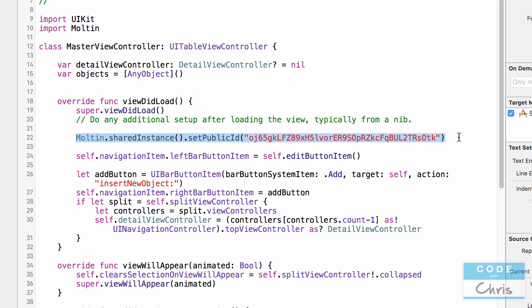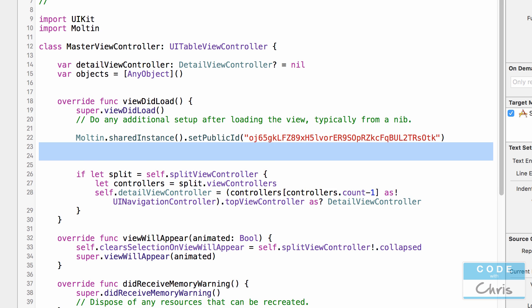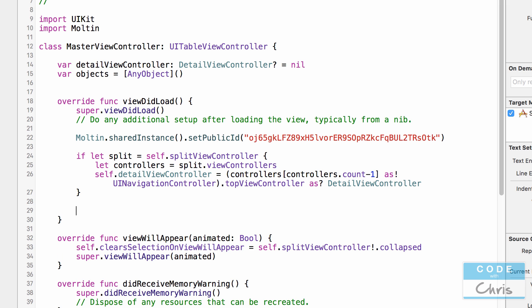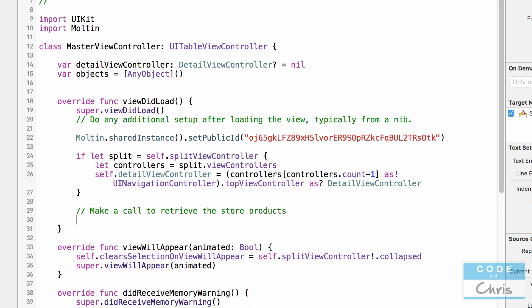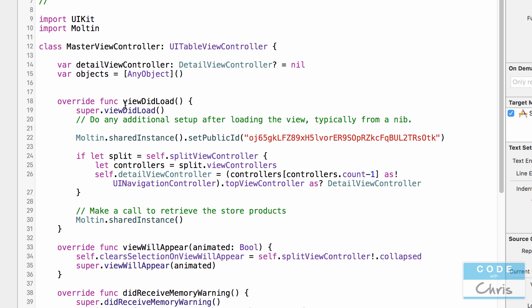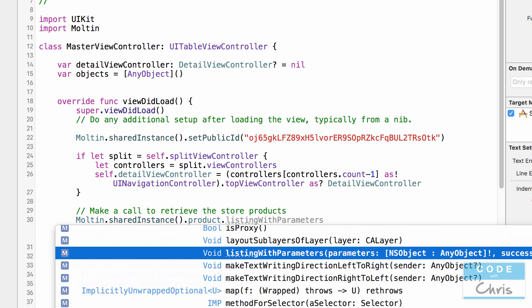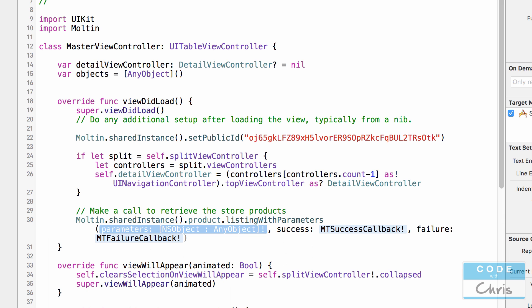Now I'm going to remove the edit button — that's this line of code — and also remove the add button, which assigns it to the upper right corner. Underneath the split view setup code, still within viewDidLoad, I'm going to make a call to retrieve the store products. We'll type in Molten dot sharedInstance — this gives us the singleton instance we initialized — and then call the method dot product dot listing with parameters.